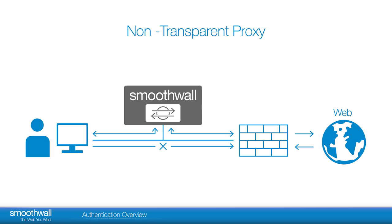Non-transparent. This is where a proxy setting is required for all or most devices to ensure traffic passes through the Smoothwall and thus is subject to its rules and policies. See our video on Setting Up Your Authentication Proxy Policies for more information.